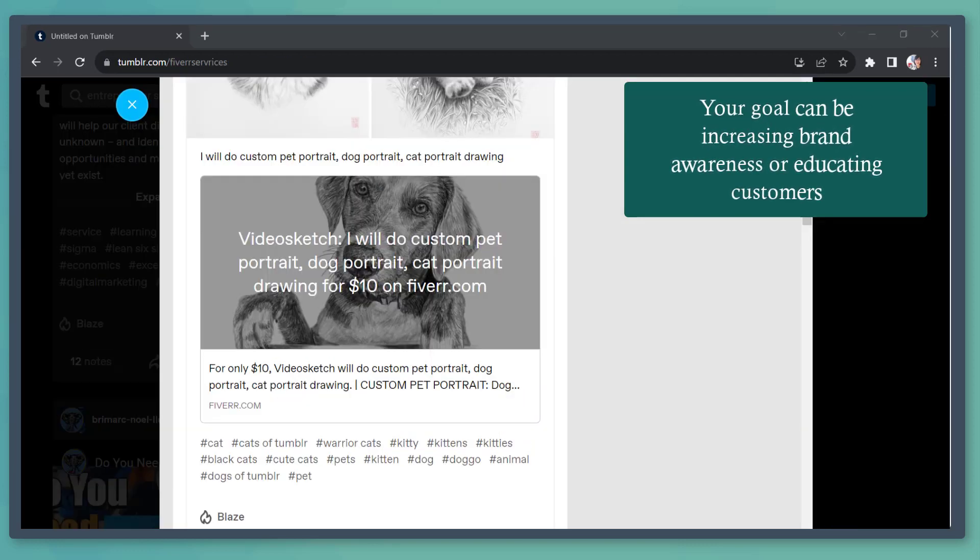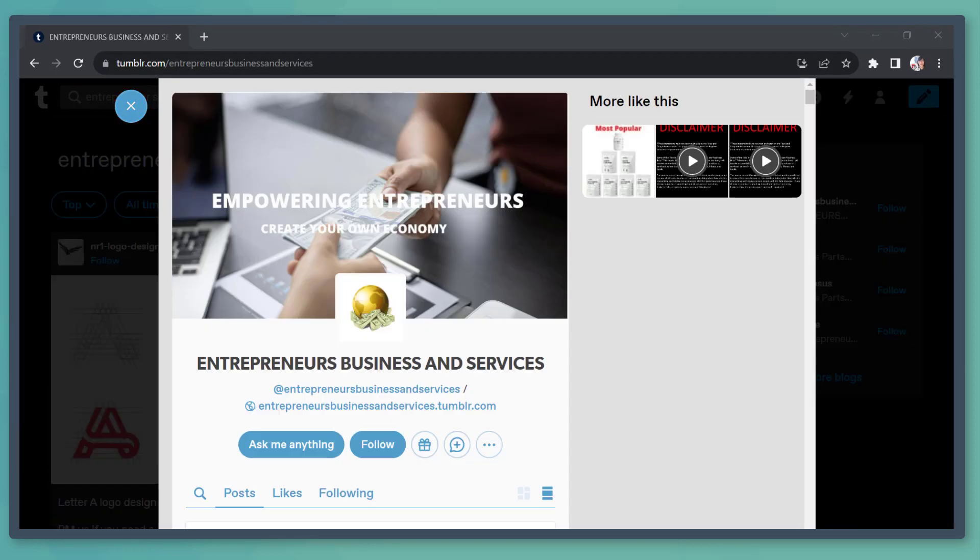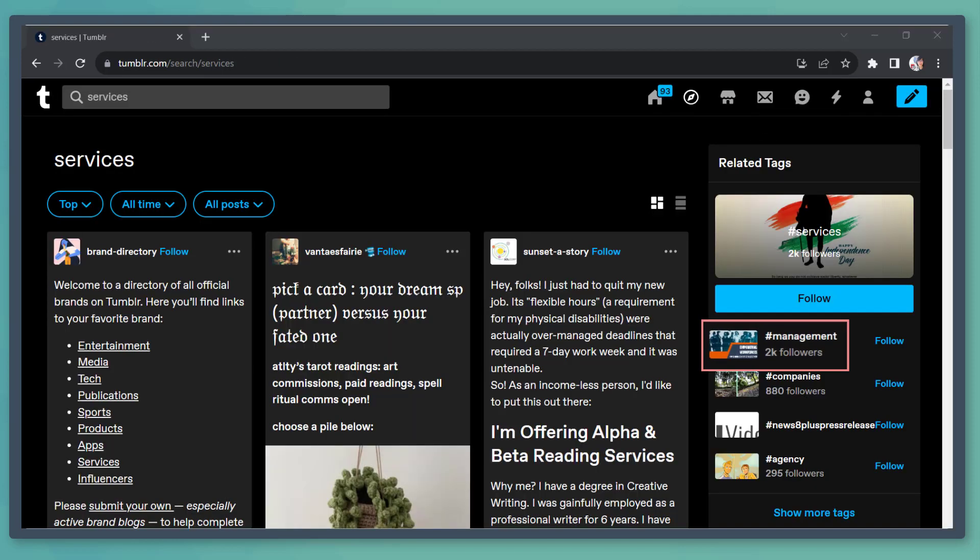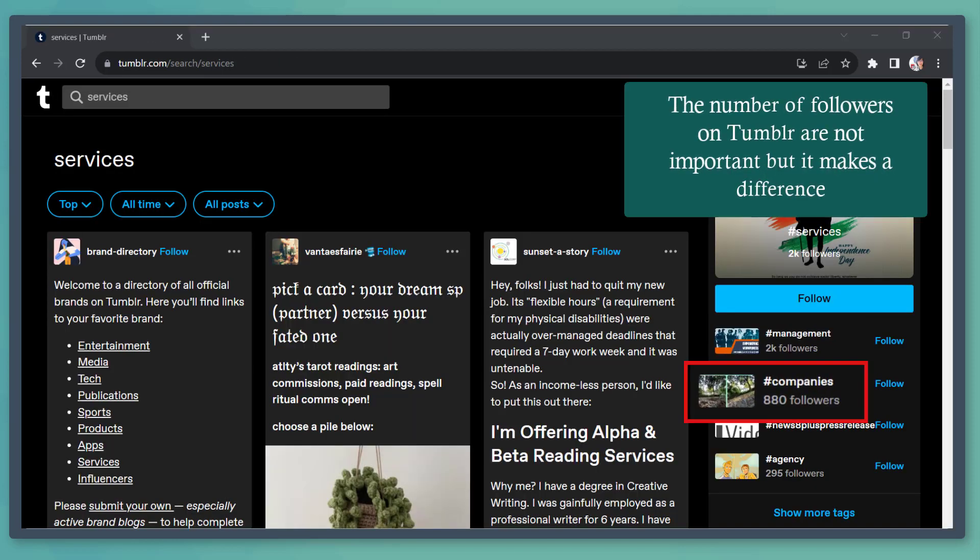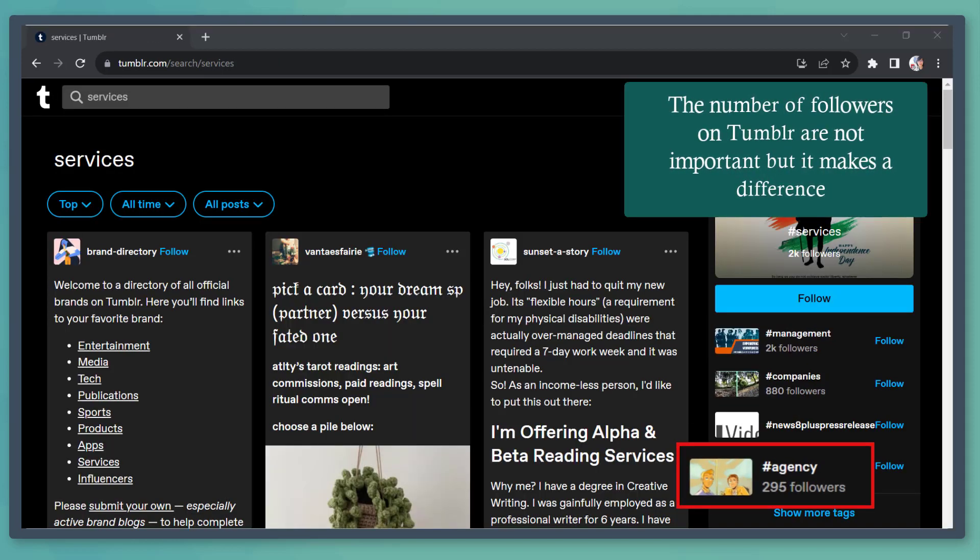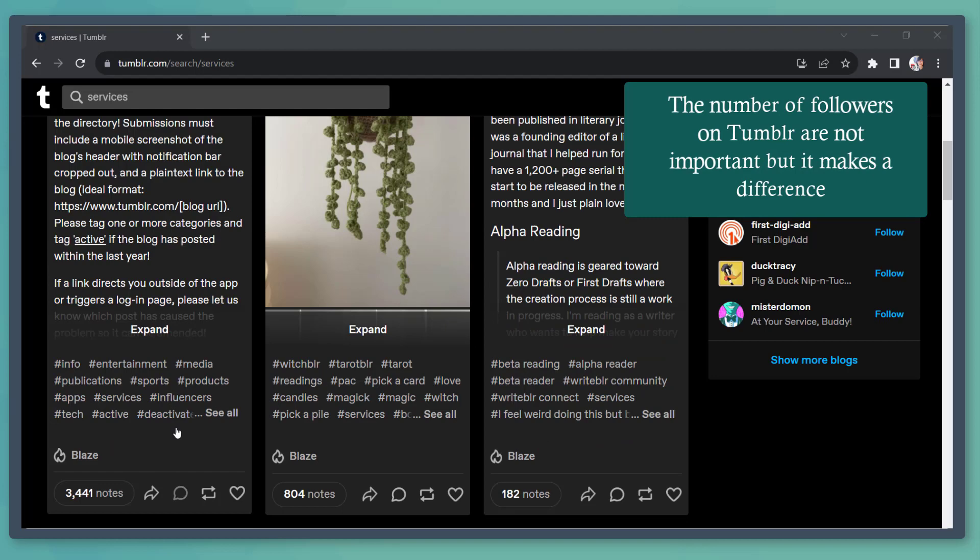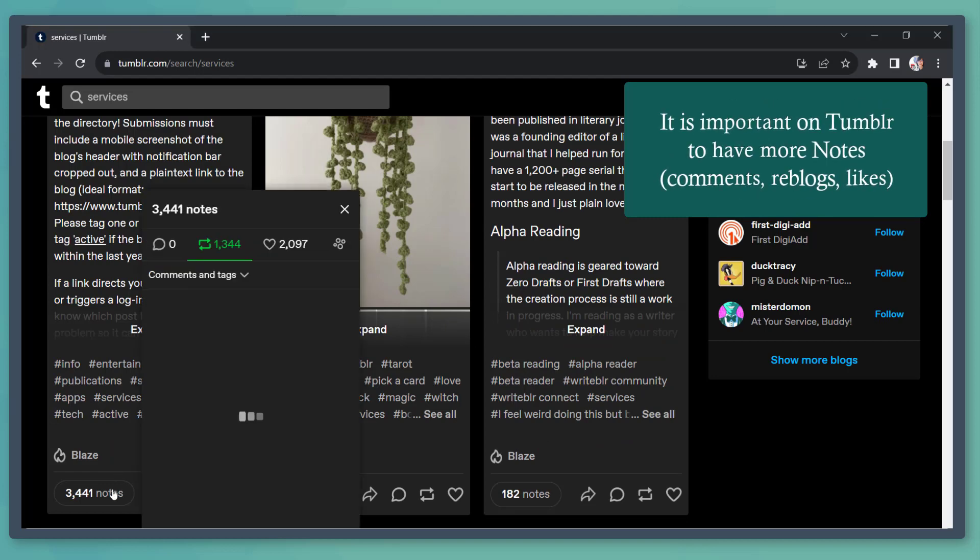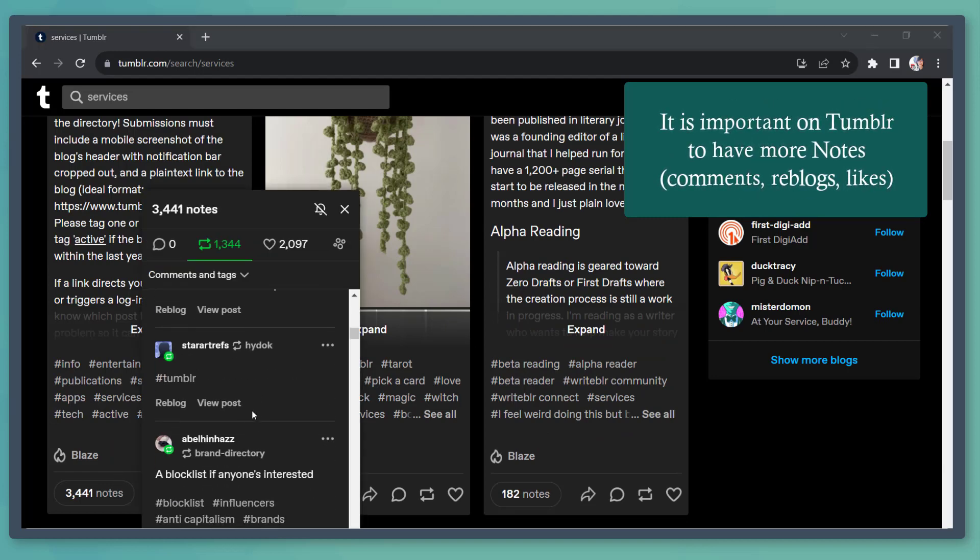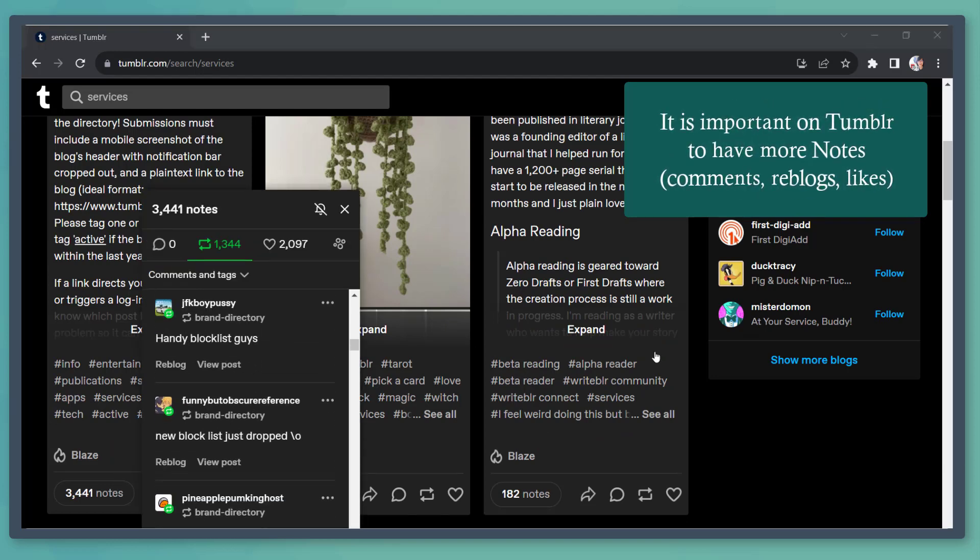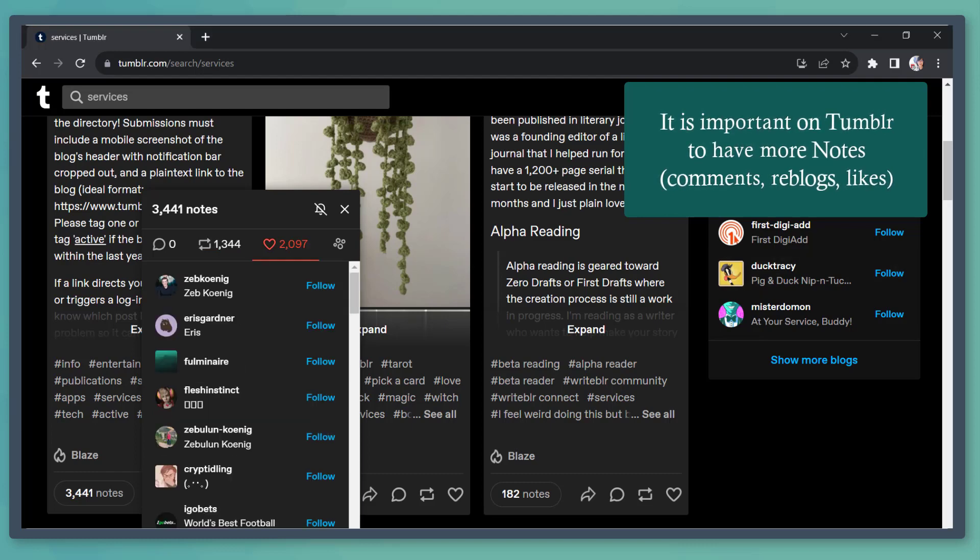You don't have to worry about having more followers on Tumblr. The number of followers on the platform is not important, but it can make a difference. This platform cares about the number of interactions, such as the number of people who are engaging in your posts. This tells Tumblr that your posts are effective.